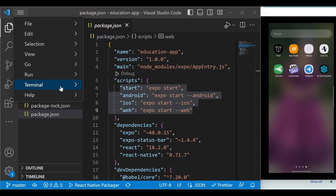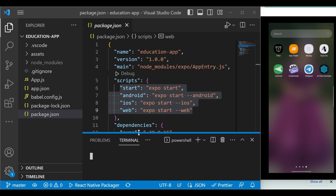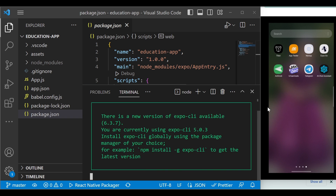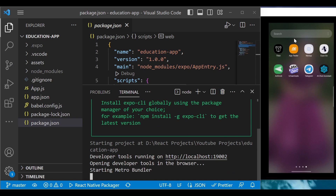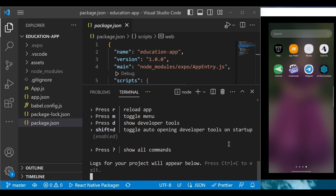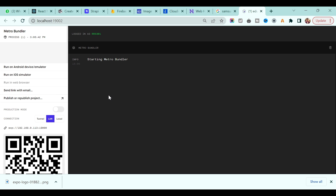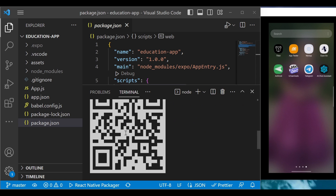Now let's run the application. Go to Terminal and click on New Terminal. To run the application, just type 'expo start'. On the right-hand side you will see my mobile screen mirrored on the desktop so you can see what I'm doing. Let's go to localhost:19002. Once we run 'expo start', we get a QR code.